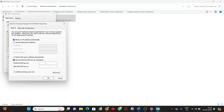Then enable the option to use the following DNS server address. Type the preferred DNS server as 8.8.8.8, and the alternate DNS server as 8.8.8.4, then click OK.